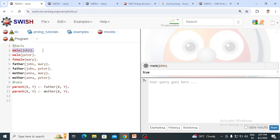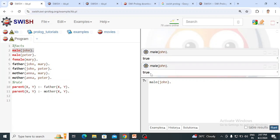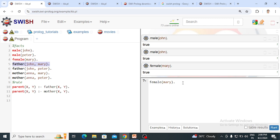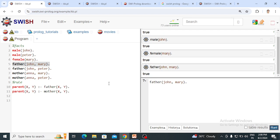First I want to check: is the statement 'John is a male' correct? This is a proposition — it is either true or false. After clicking Run, it returns true. Similarly, 'Mary is a female' returns true, and 'John is the father of Mary' also returns true. All these are propositions.